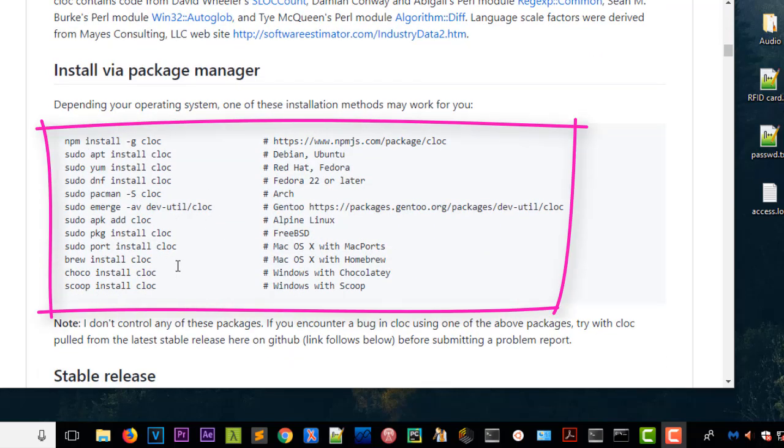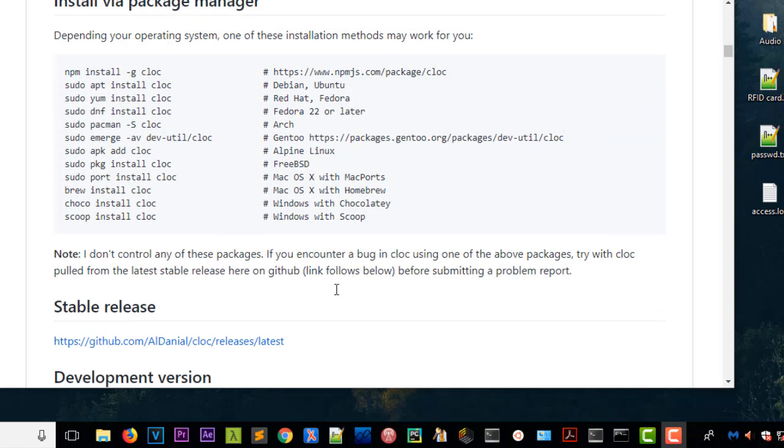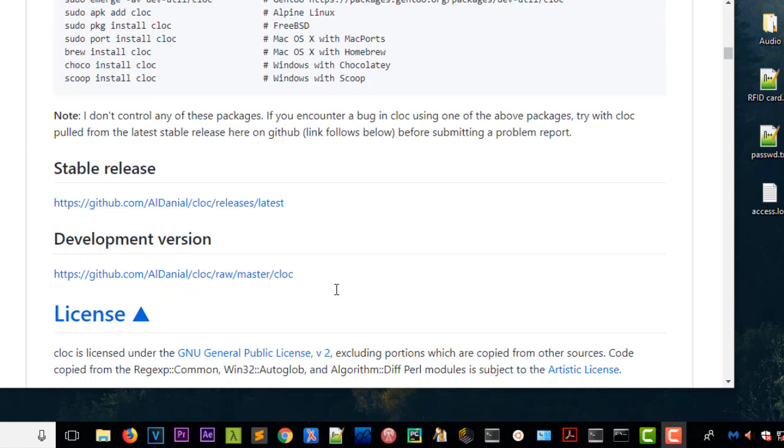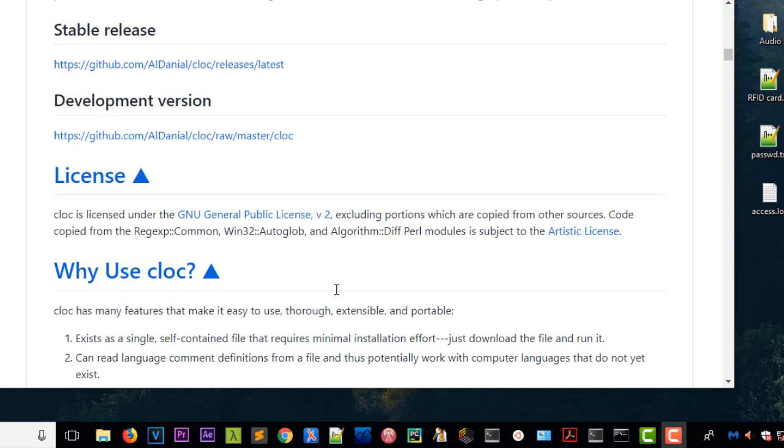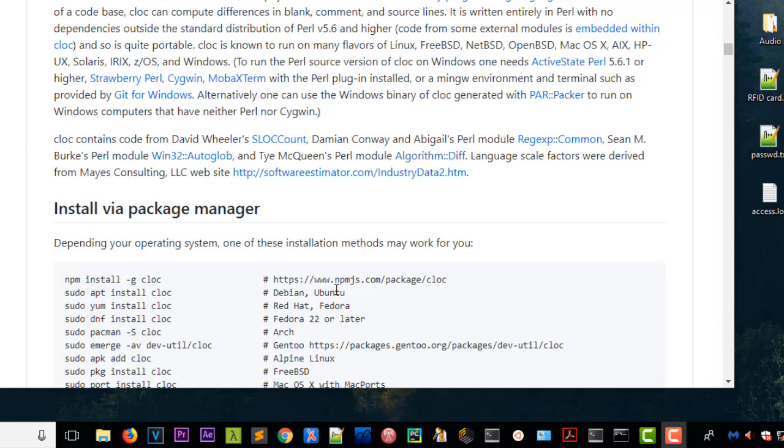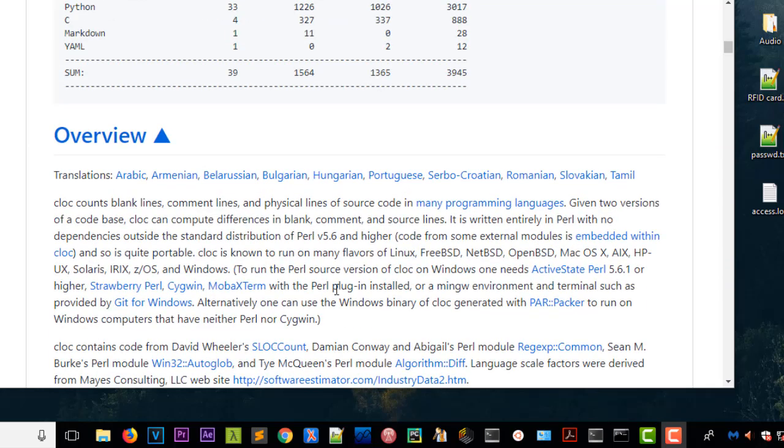There is an option to install it in Debian, Ubuntu, Red Hat, Fedora, Arch, and also Mac OS and Windows. I'm using Windows, so I'll download it. You just go to SourceForge and download your copy.